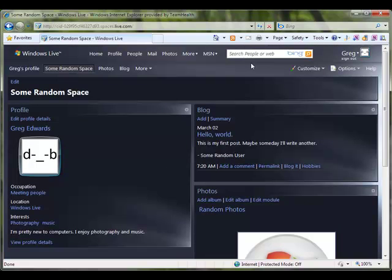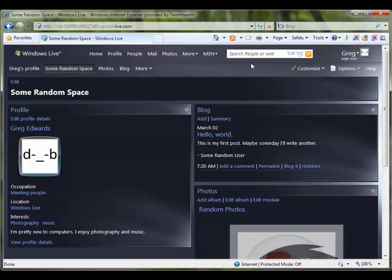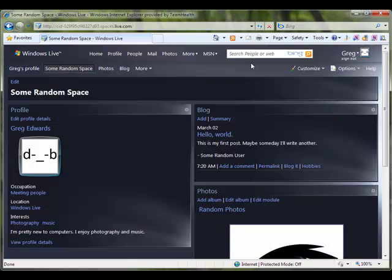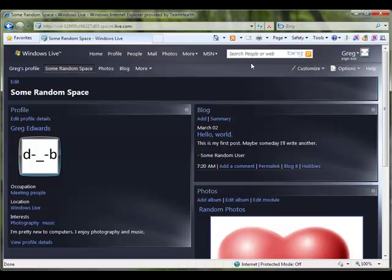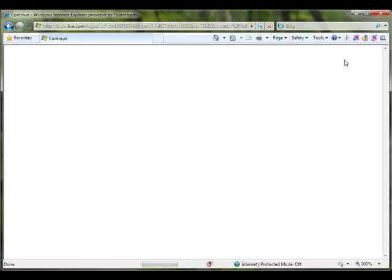Now what I want to do is delete this email account to which this Windows Live ID is tied, and I want you to see that the Windows Live ID will be completely unaffected by this. So just to make things fair, I'm going to sign out first.